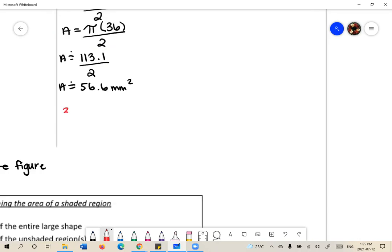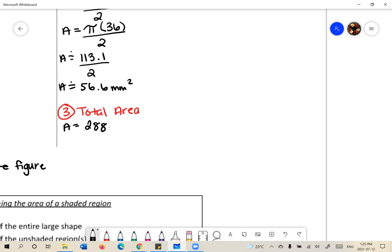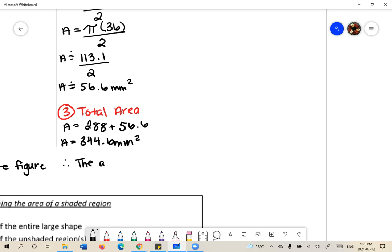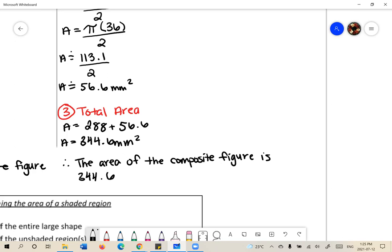To find the total area, we add them together. Therefore, the area of the composite figure is 344.6 millimeters squared.